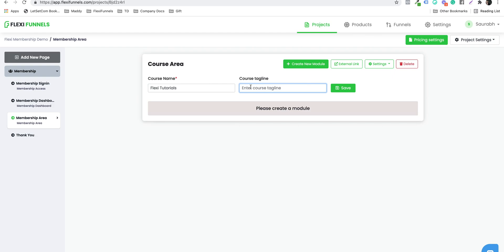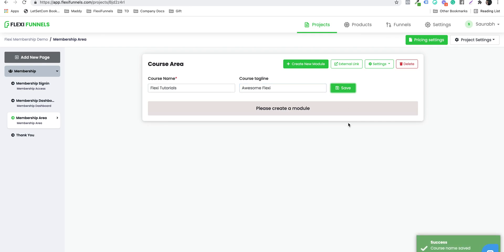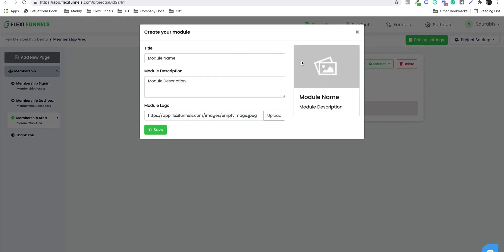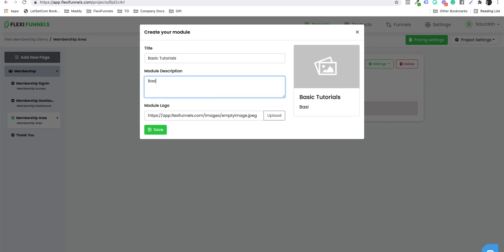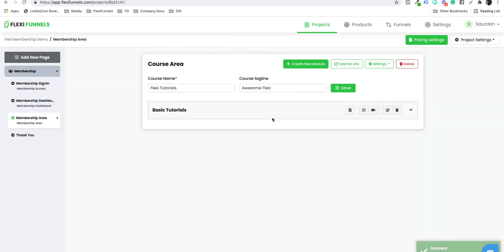Add a course tagline — for example, 'ABC' — and give your course a tagline. The next thing is you need to start adding modules and lessons to your course. Click on 'Create New Module' and give it a name. For example, the module name is 'Basic Tutorials,' with a description of 'Basic Flexi Tutorials.' You can also upload a picture for this module by clicking on upload.